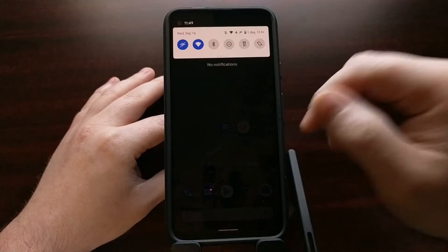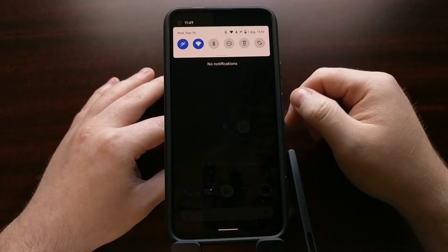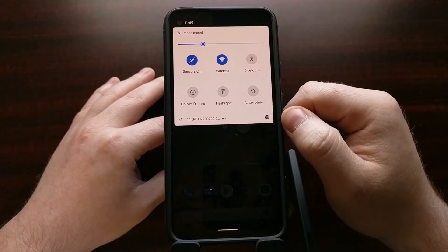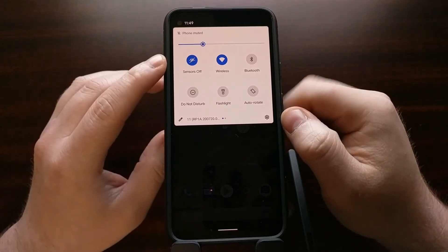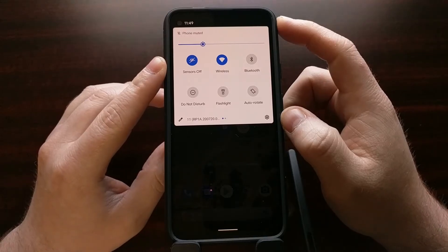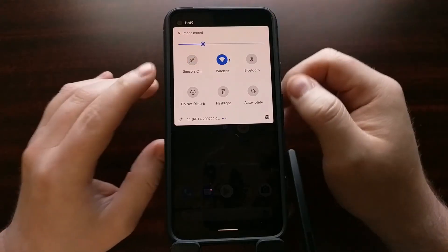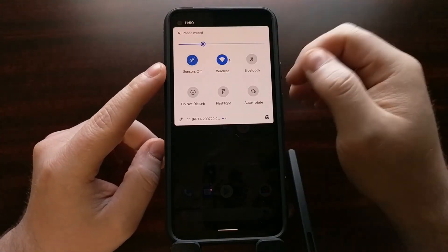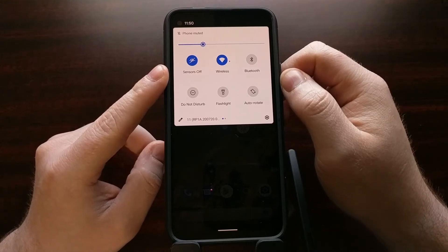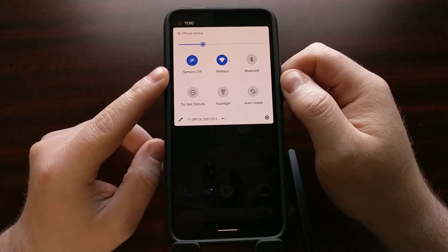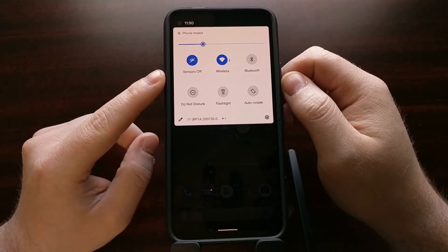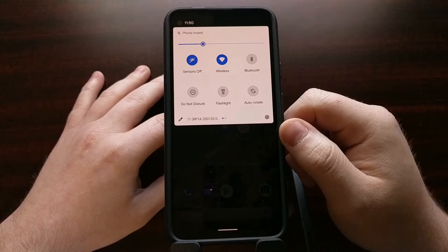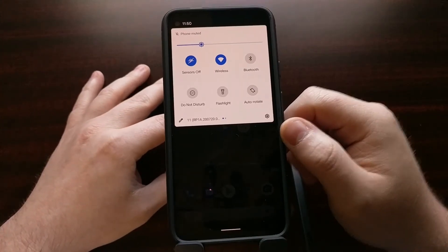Once you have enabled that toggle, you can simply swipe down from the top of the screen to reveal the quick settings panel, and you should see a new tile there called Sensors Off. By default it's going to be off, but you can enable this feature to disable the sensors. I'll be including the official Android documentation link in the video description.